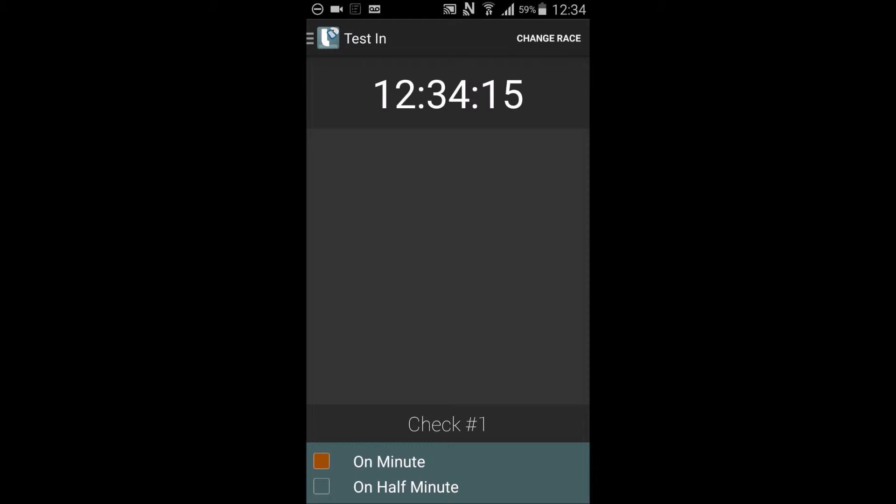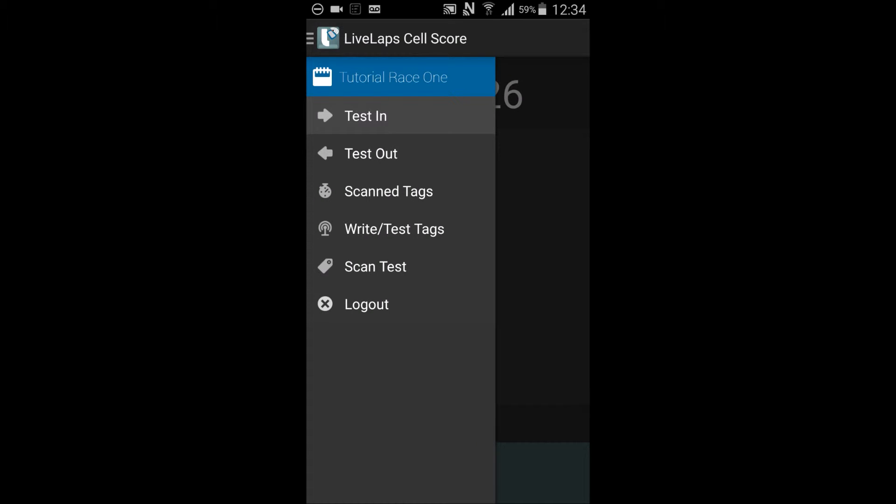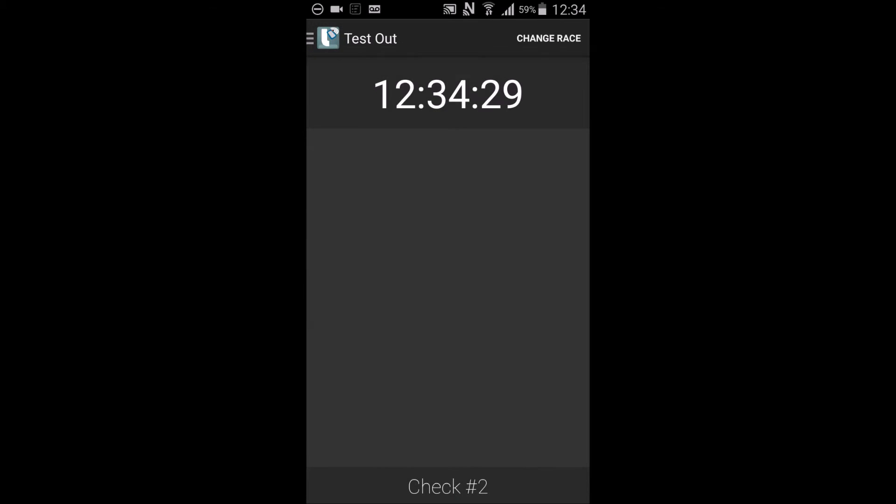Setting up an out check. To change to the test out display, you must access the menu. You can touch the live laps icon or swipe in from the left to do so. Select test out.